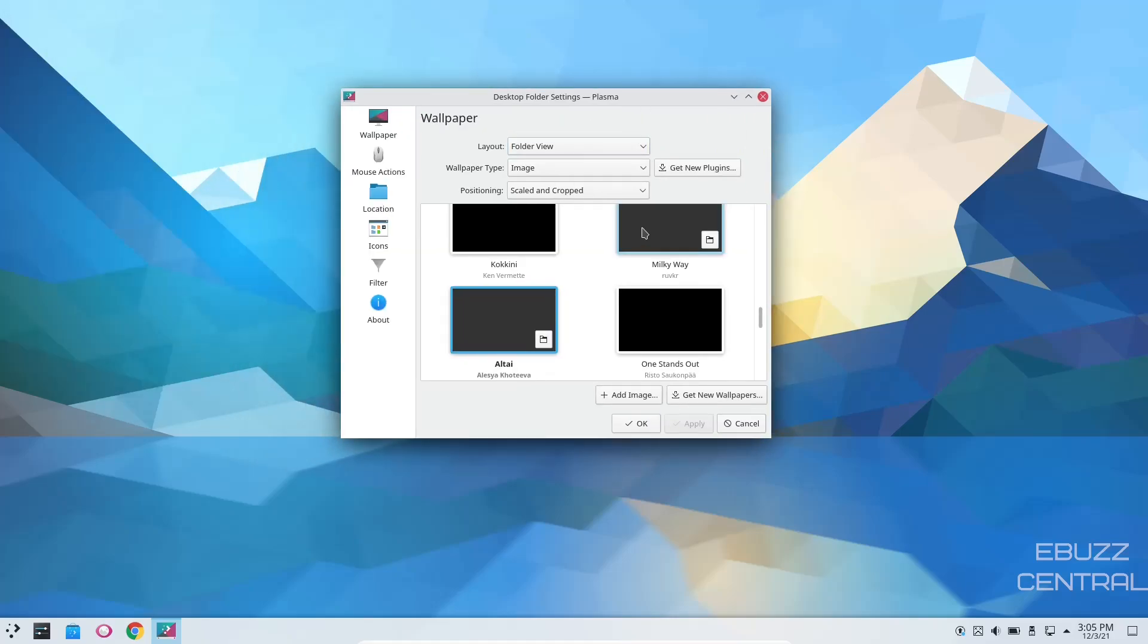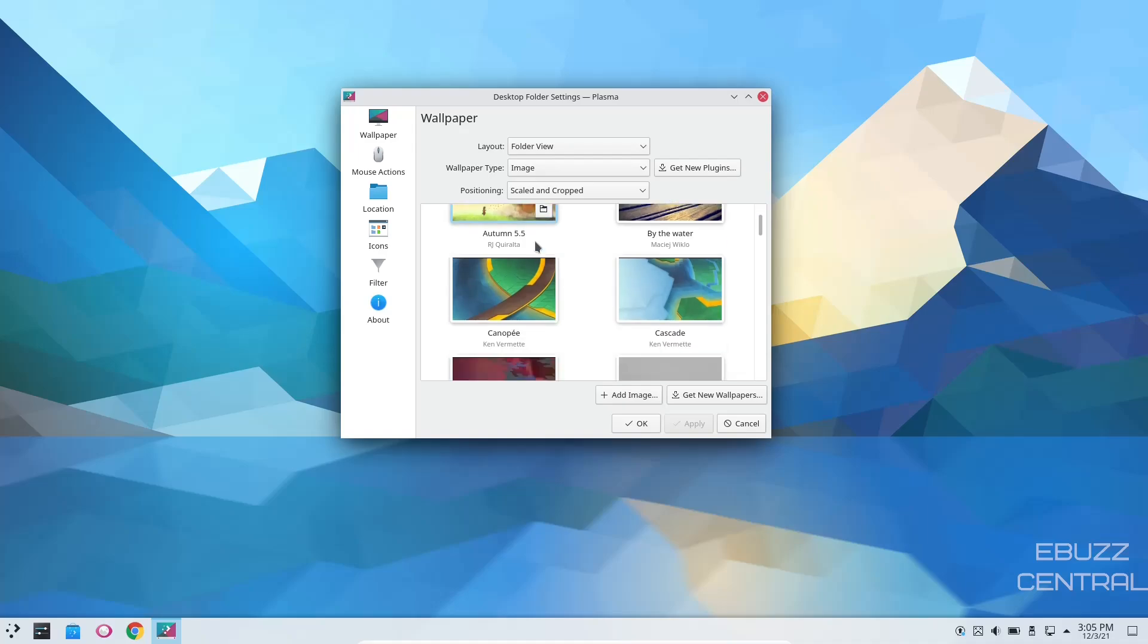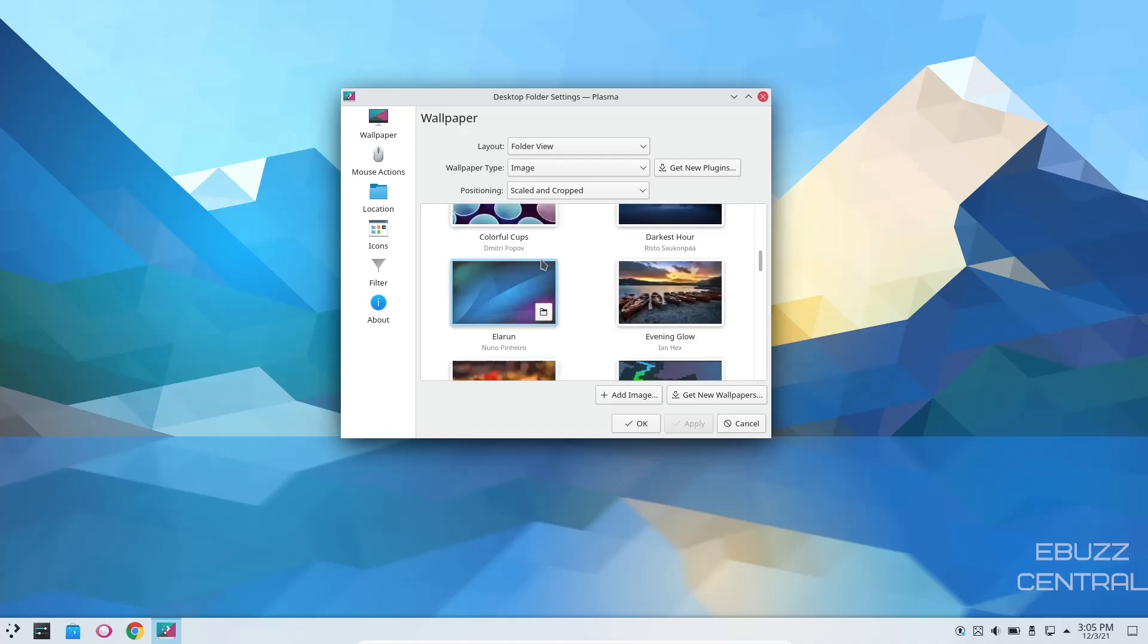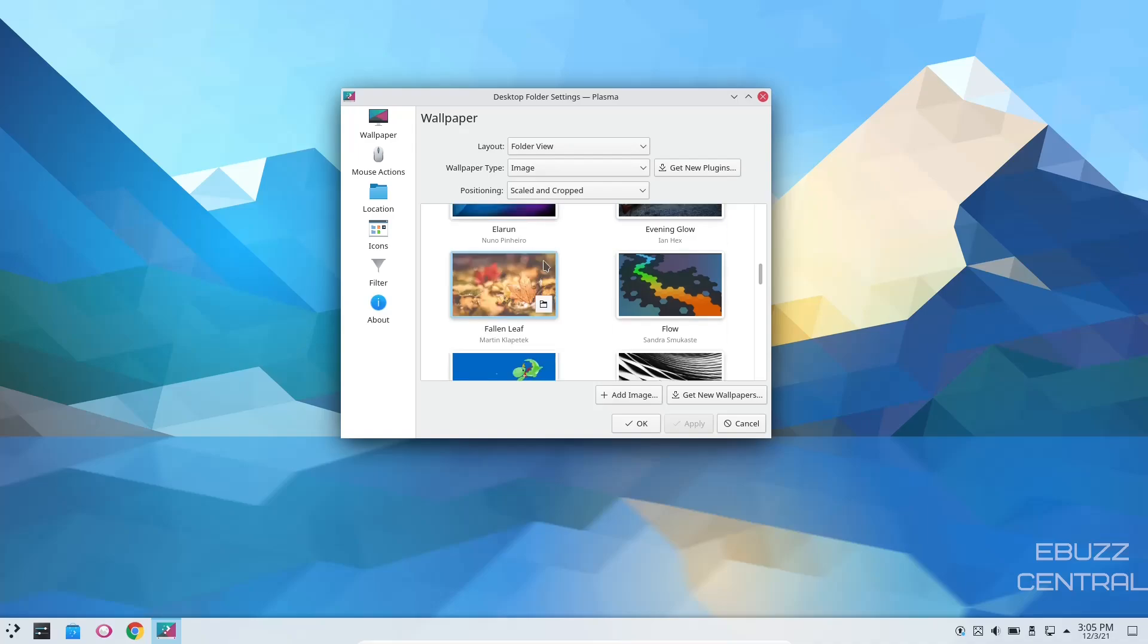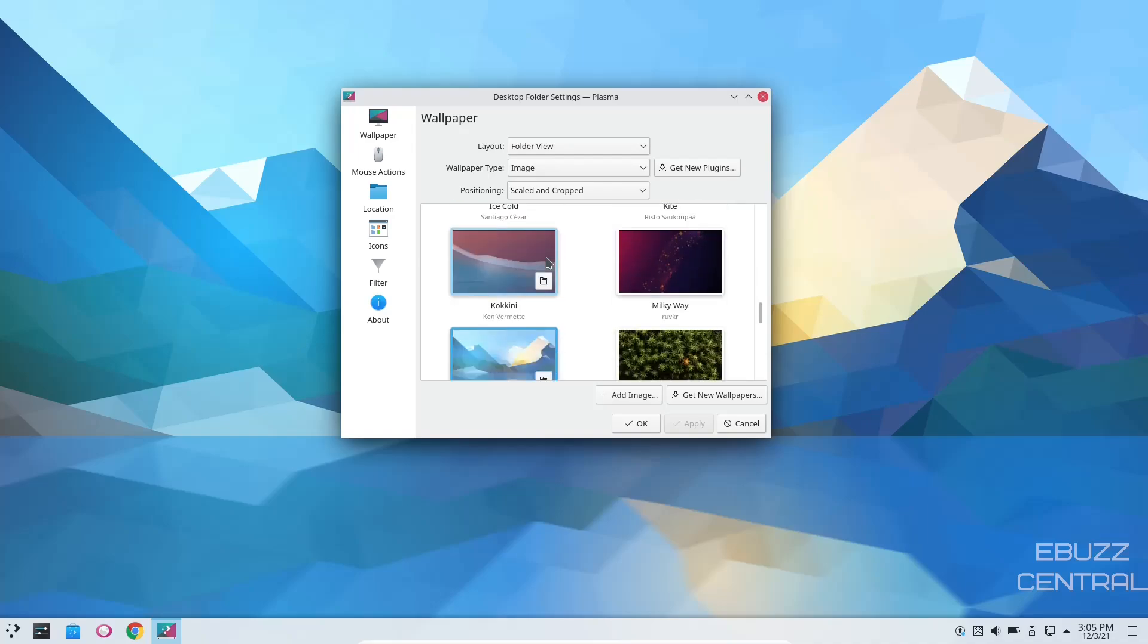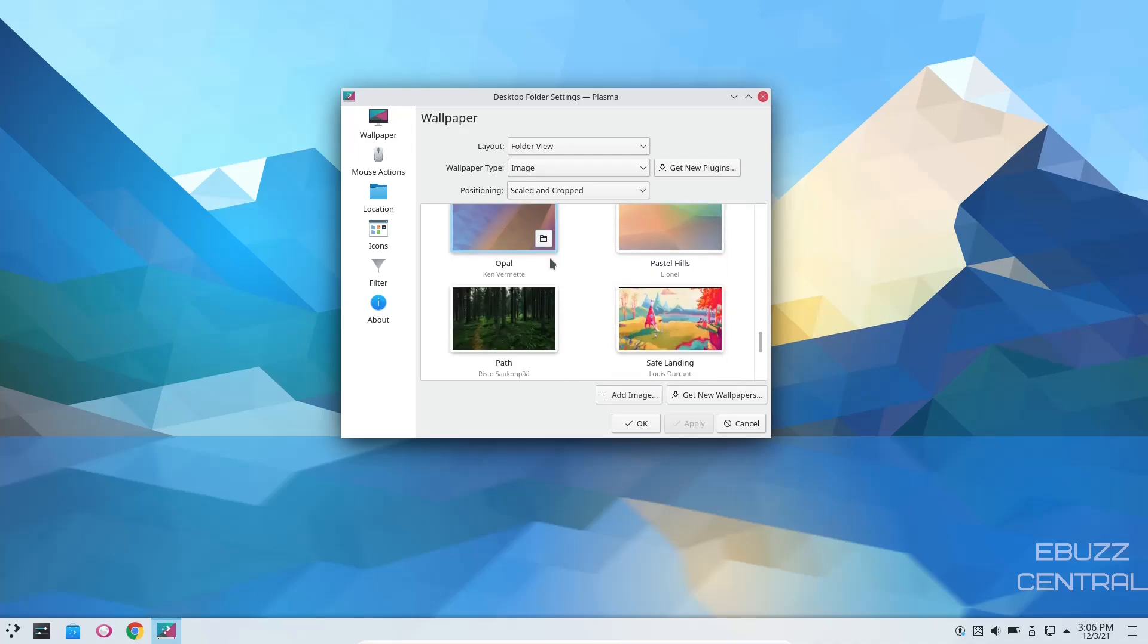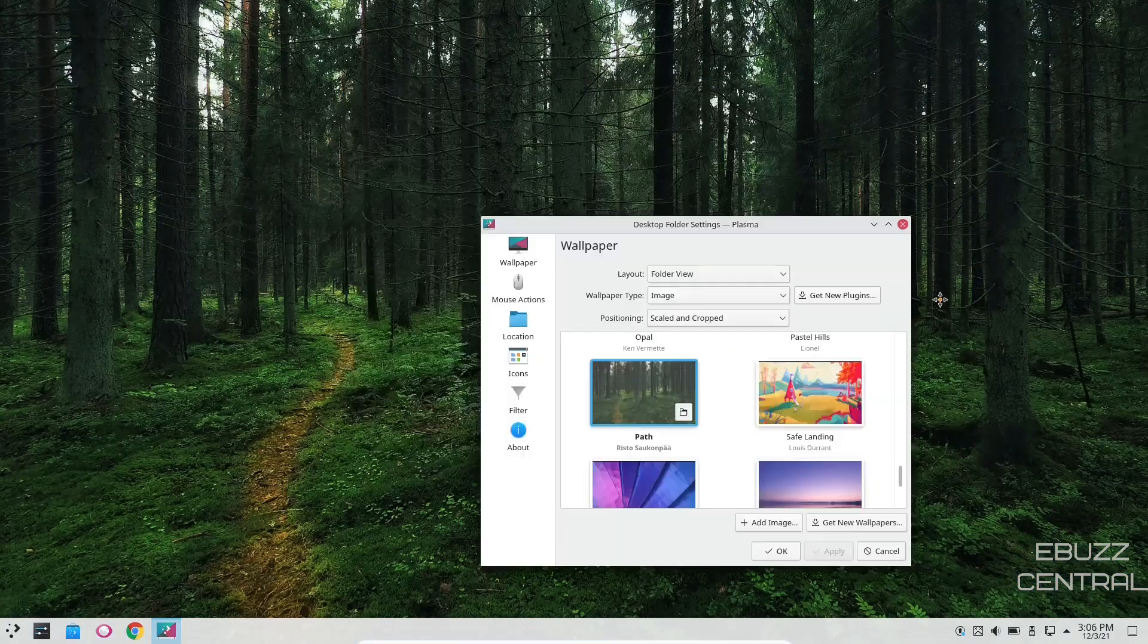So I'm going to scoot this over and let those populate, and they have populated. As you can see, it's just your base KDE wallpapers, but one thing I do love about KDE is the simple fact that it has some beautiful wallpapers right out of the box. So you can pick one that you like, get it set up.